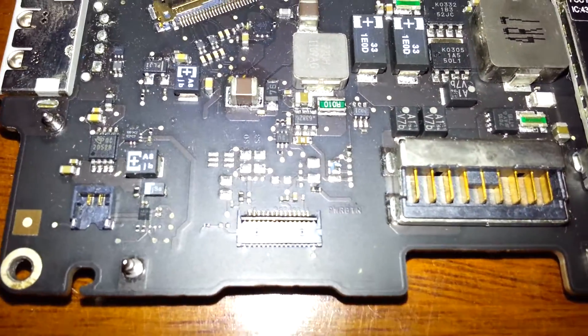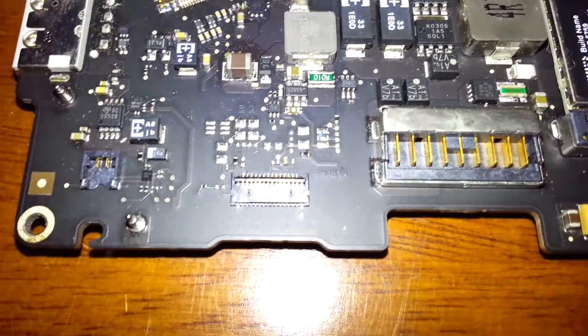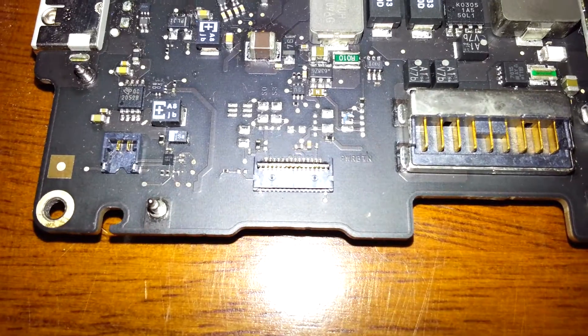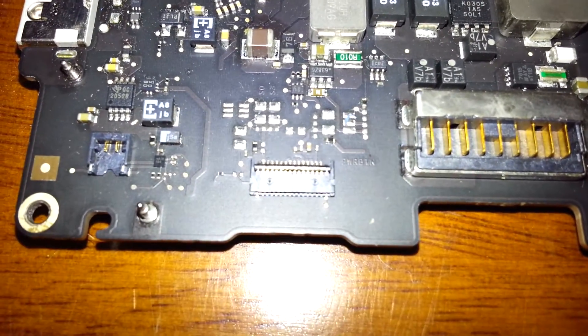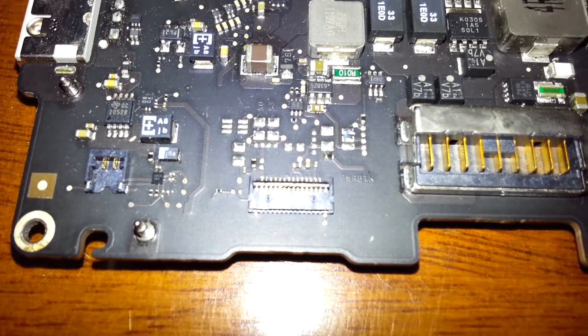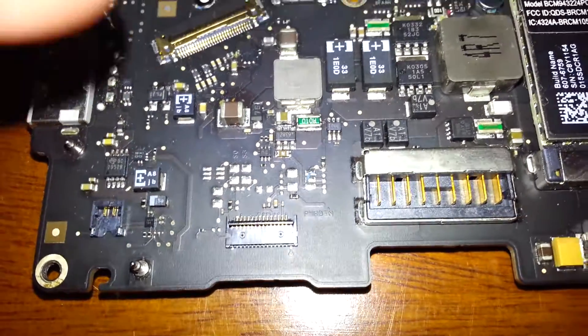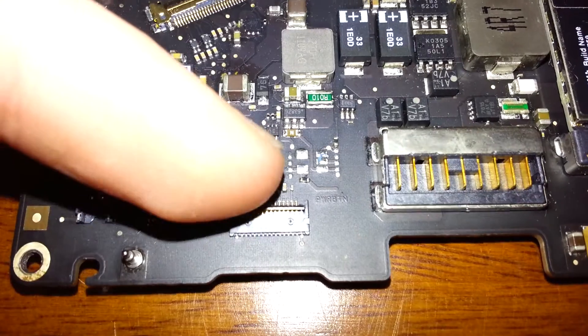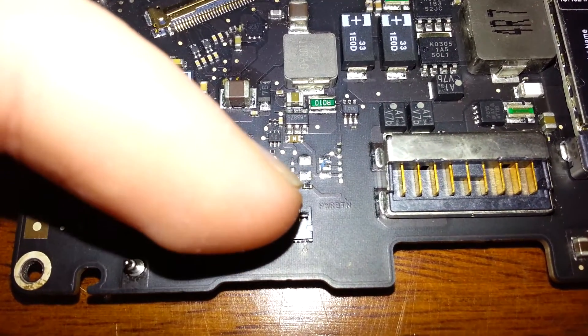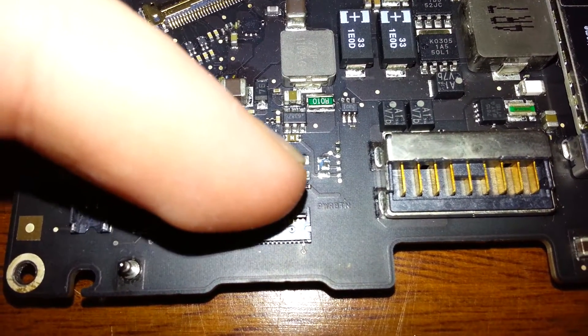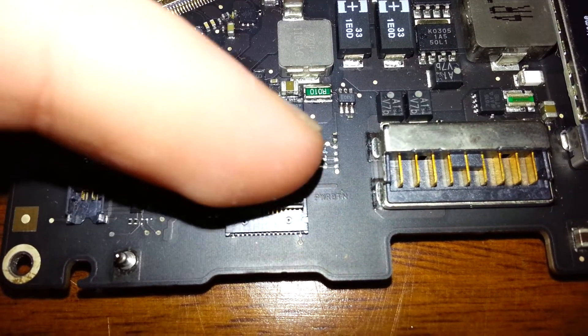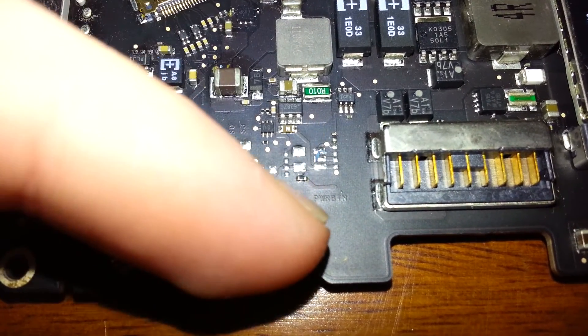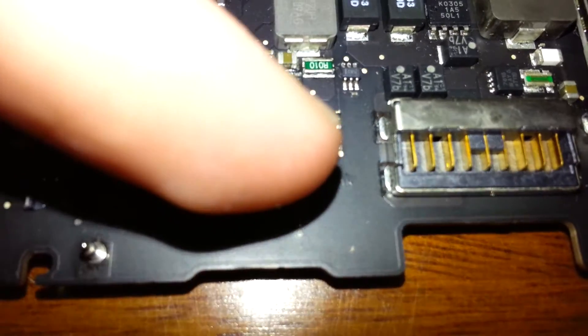And this port right here, which is for the trackpad and keyboard, there is a little thing that flaps up and down. You just got to make sure you aren't lifting up on the port itself, otherwise you will take it off, which is not good at all.